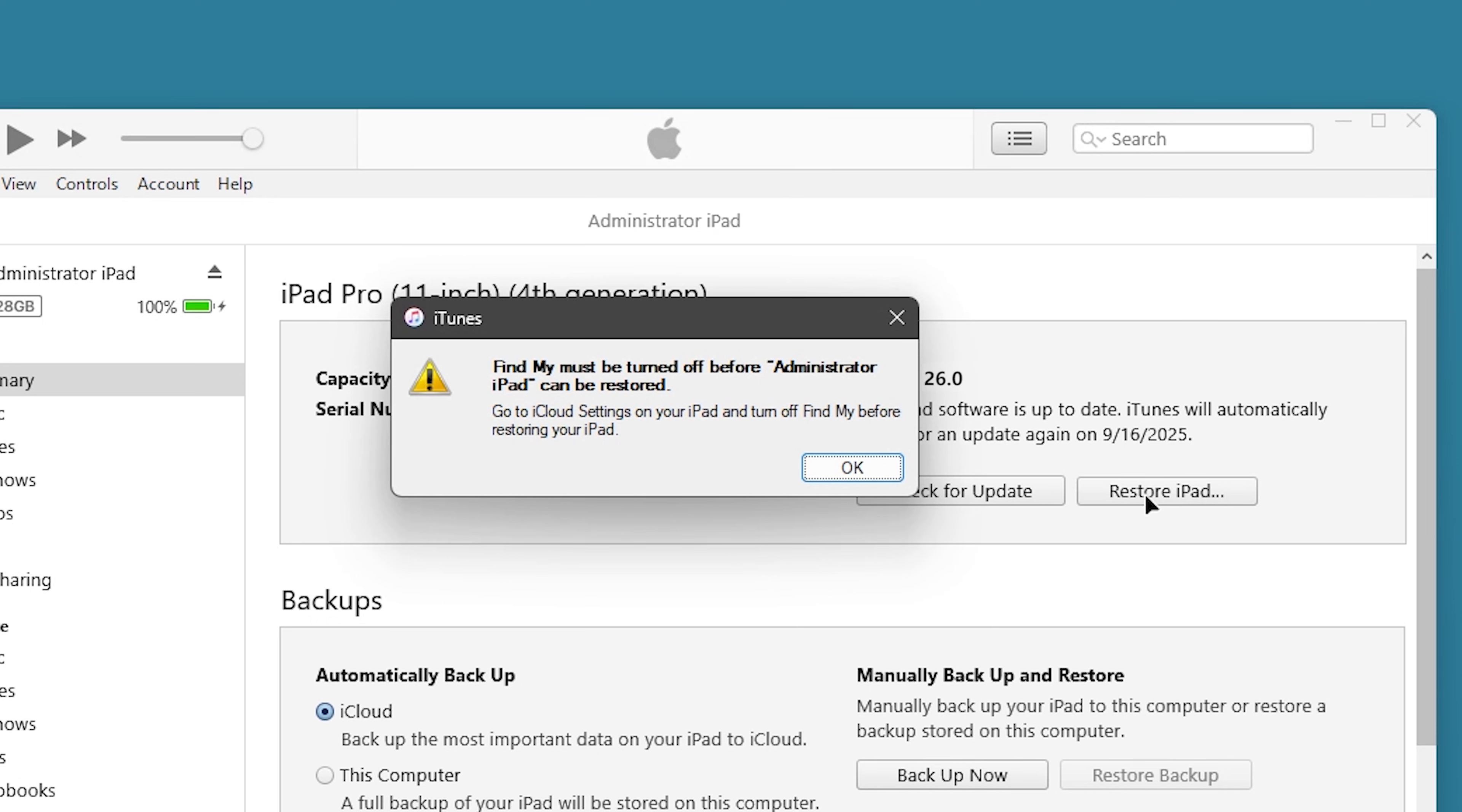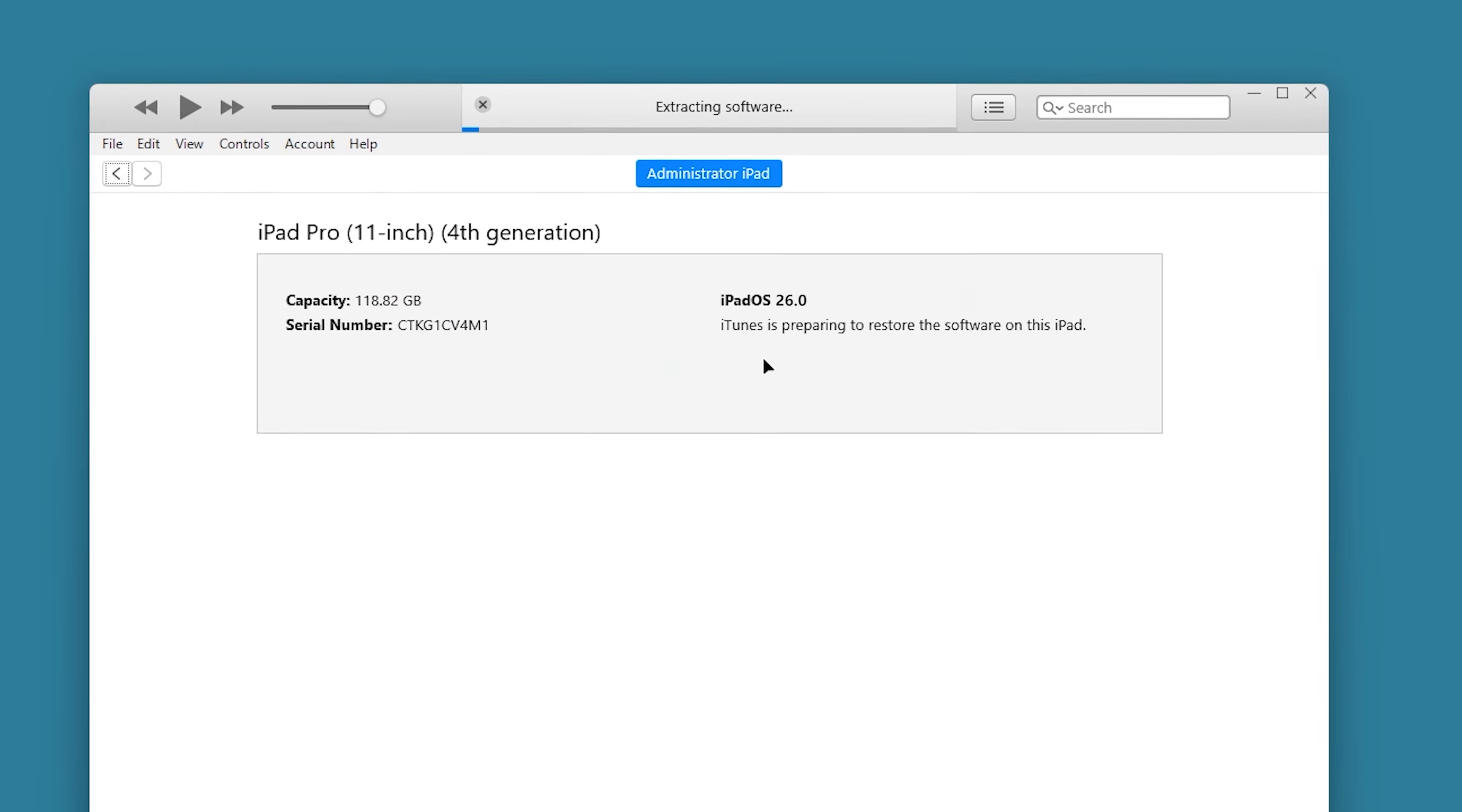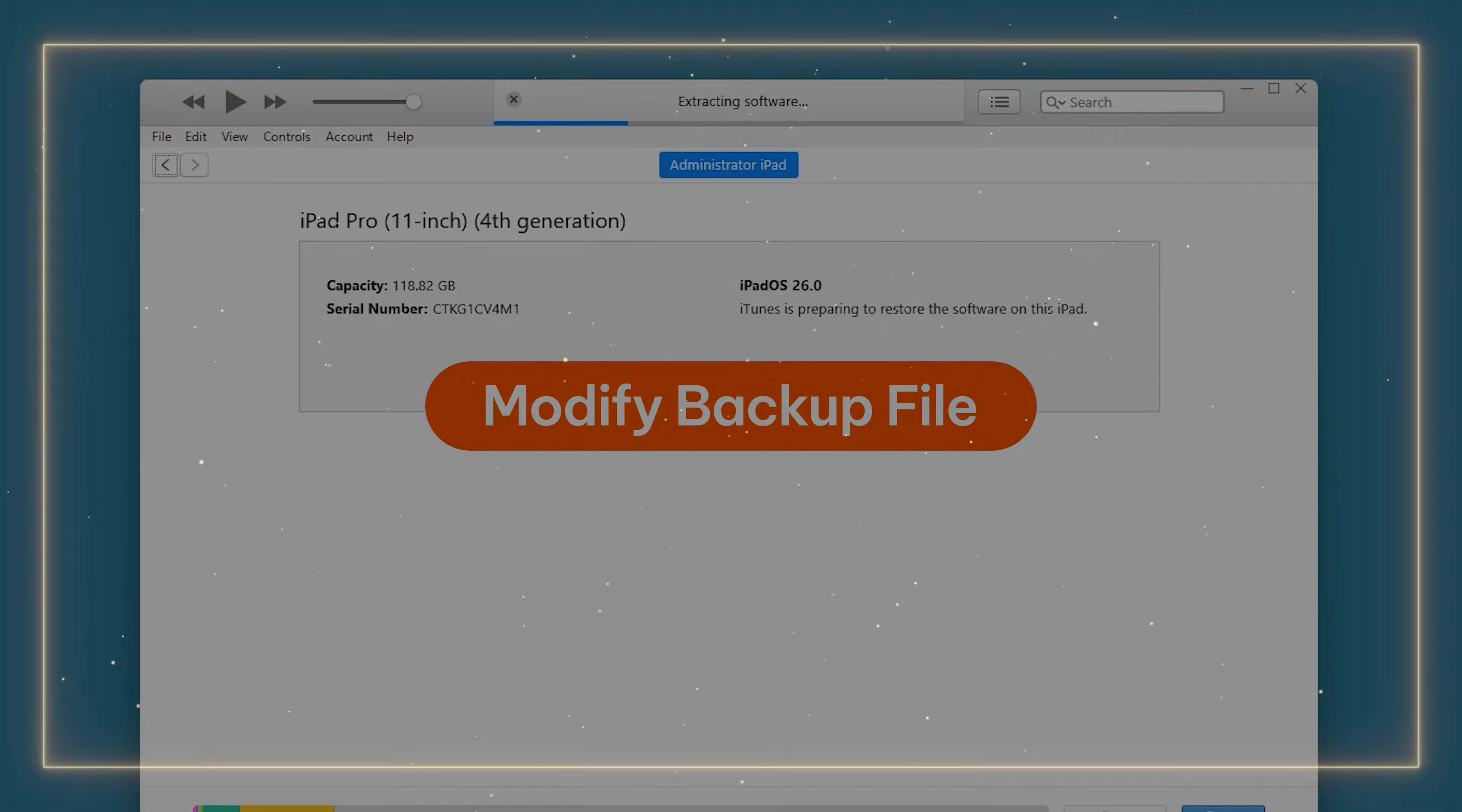In the pop-up window, locate the firmware you just downloaded. Click Open and Restore. Alright, your iPad downgrade is now starting. Now you need to modify the backup file. This ensures your data can be restored smoothly after the downgrade completes.